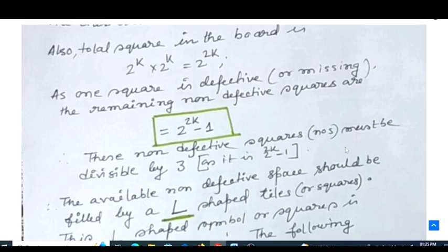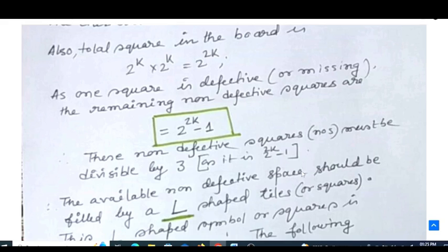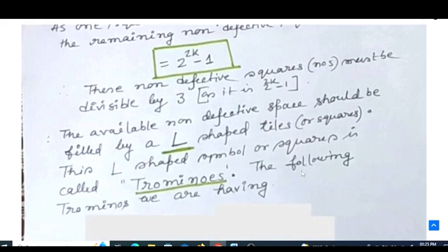This value 2^(2k) − 1 is always divisible by 3. For example, if k=2, then 2^4 − 1 = 16 − 1 = 15, and 15 is divisible by 3. So the number of non-defective squares will always be divisible by 3, because it is in the form 2^(2k) − 1.